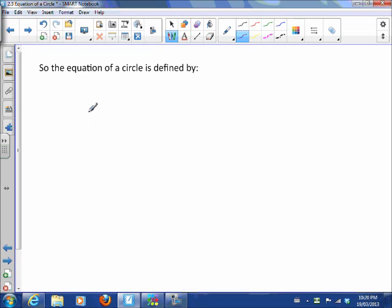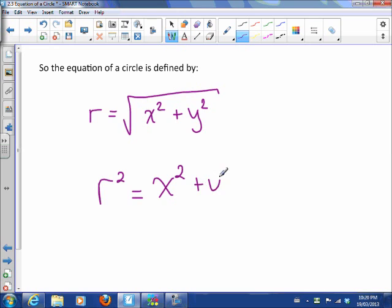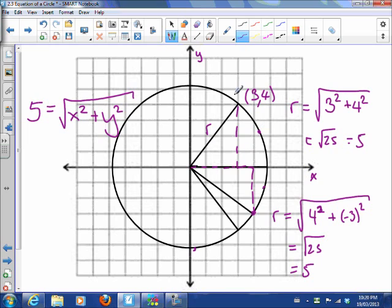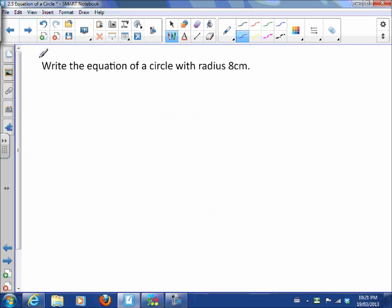That means we've actually defined the equation of a circle: the radius is always the square root of the x-coordinate squared plus the y-coordinate squared. We don't like to have square roots in our equation, so we square both sides — the equation of a circle is always r squared equals x squared plus y squared. Any point on the circle produces the radius 5, so taking x-coordinate squared plus y-coordinate squared and taking the square root gives us 5. That gives us our equation: r squared equals x squared plus y squared.